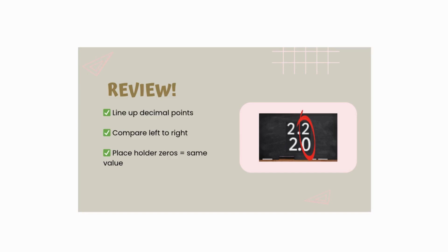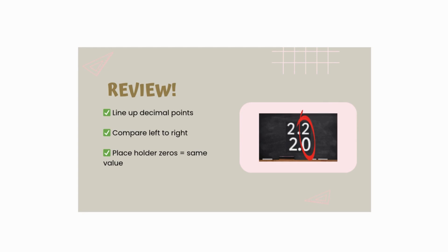Alright, so let's review. To compare and order numbers, line up the digits. Start at the left and compare place by place. Anywhere that it's not to the same place value, put zeros as your placeholders. Don't change a decimal's value. Remember, the zeros are there to help with location and alignment.